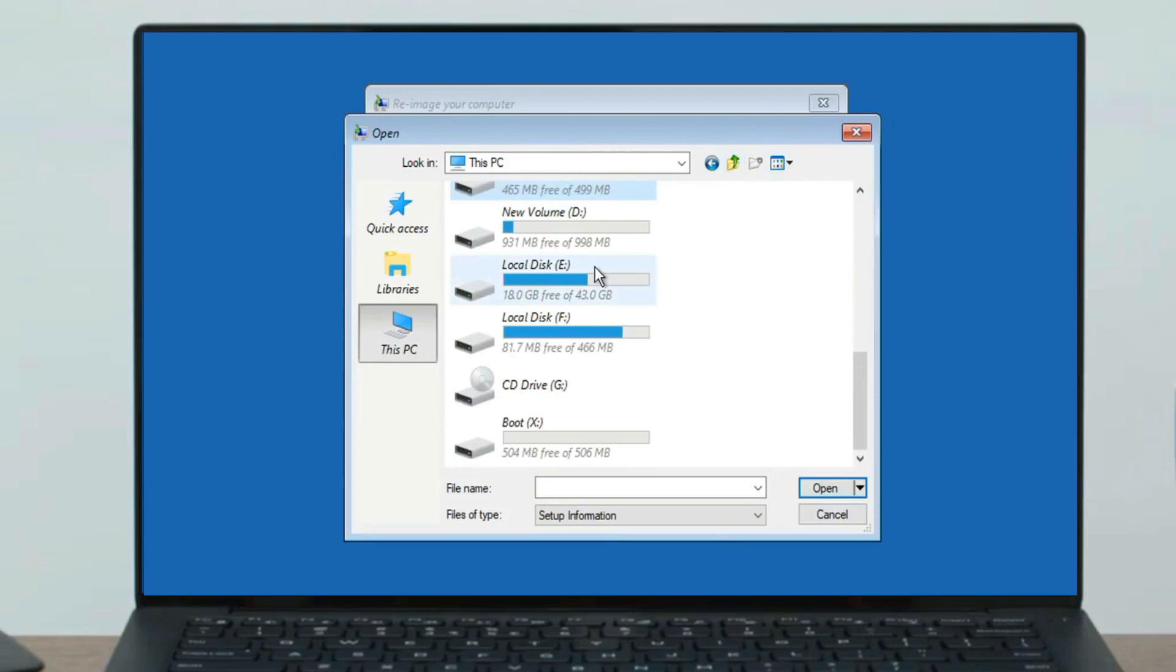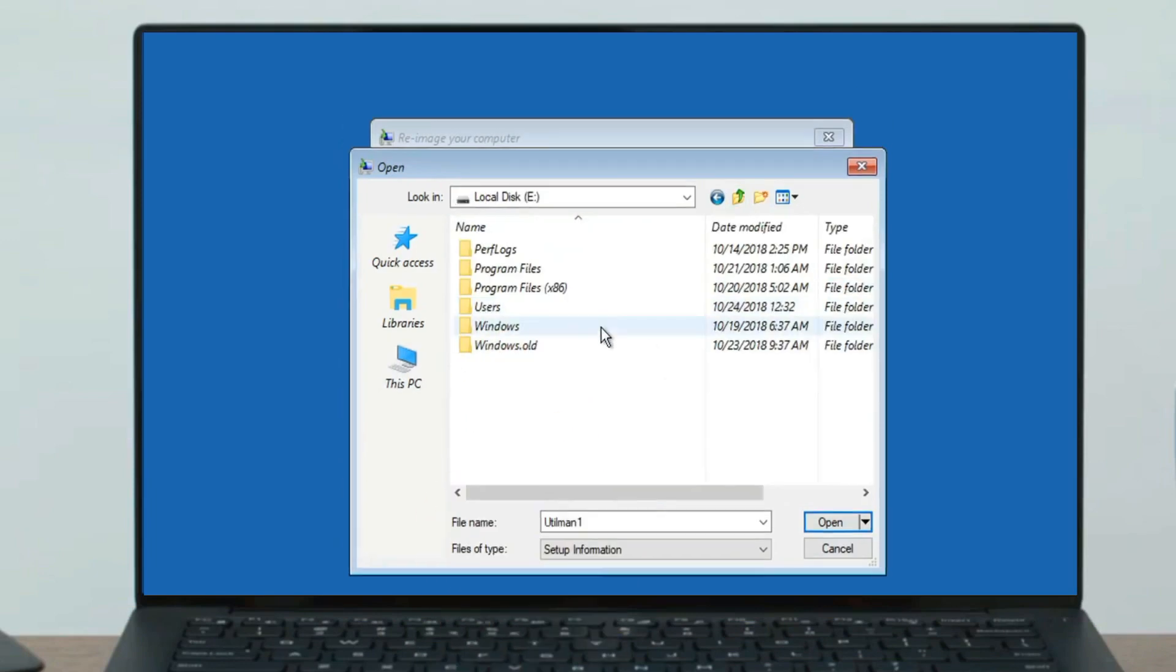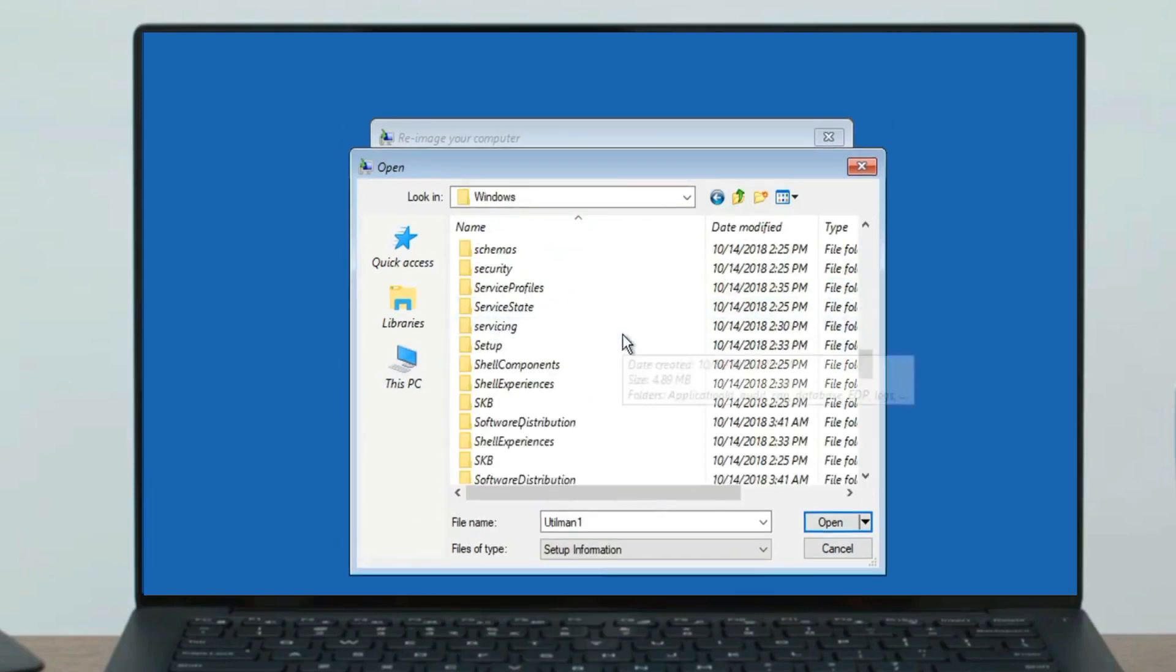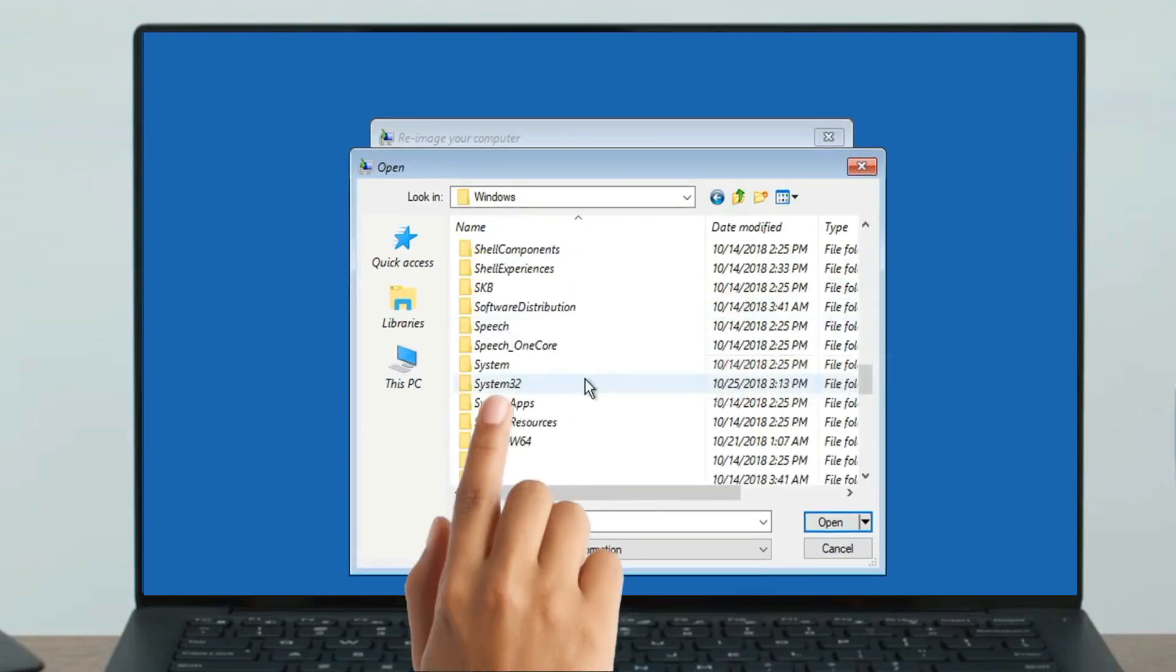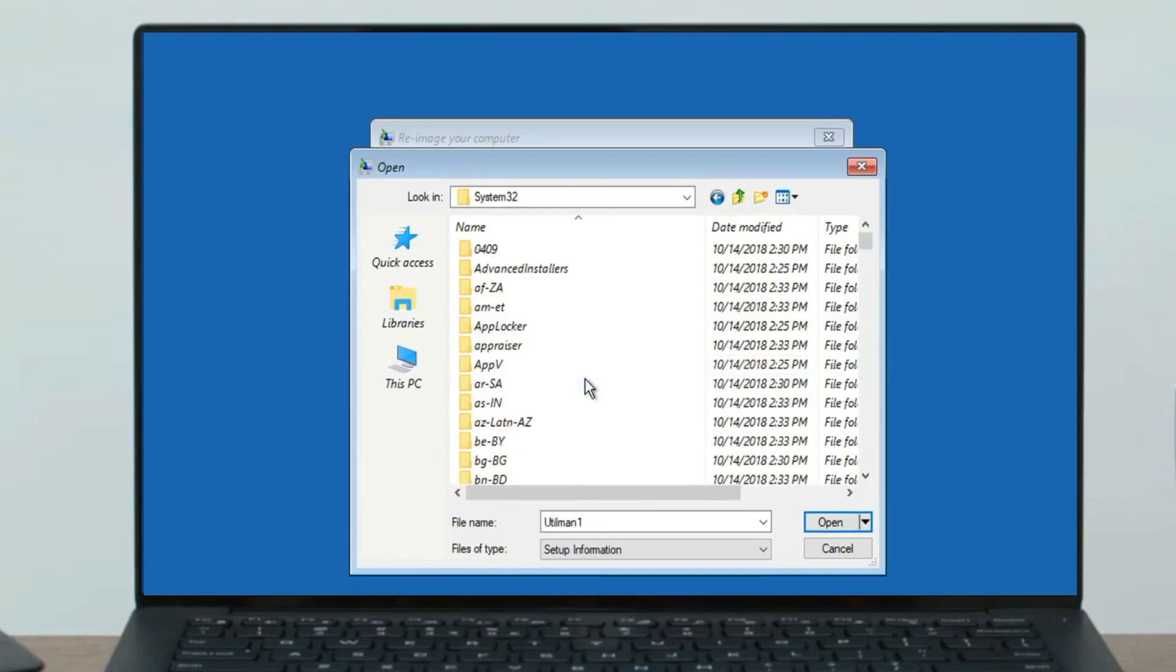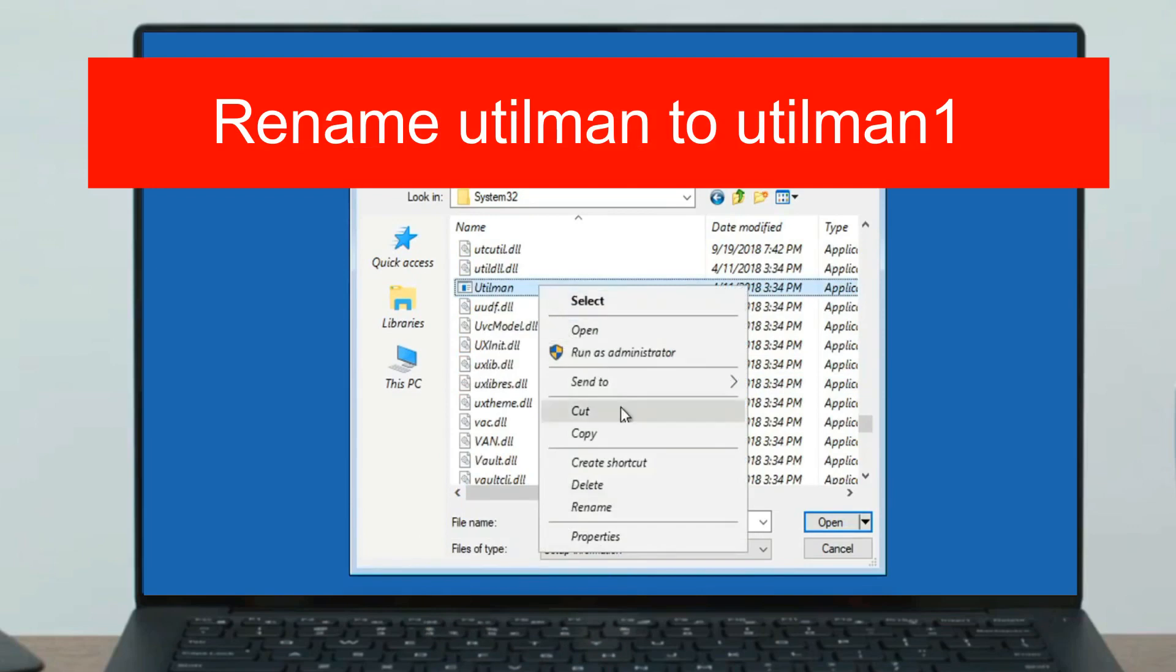Now find the folder System32 and click on it. Now find utilman and rename it to utilman1.